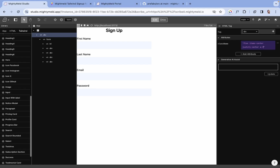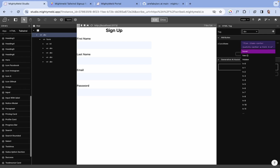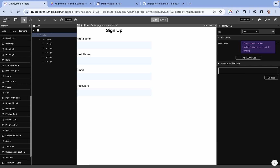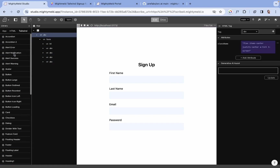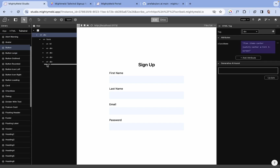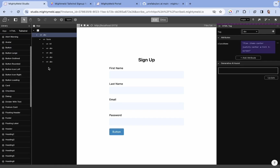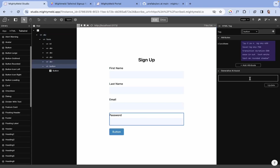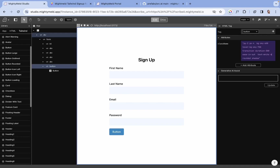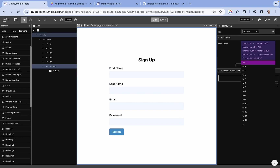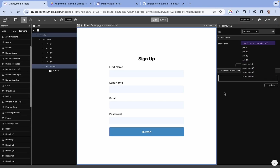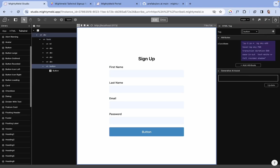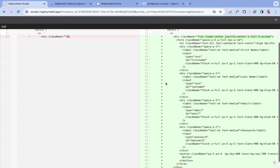I also need this to have a full width and take up the full height. So one last thing we need for the form is a button. Let's drag this into the form and give the button a full width. Let's also increase the padding. Let's check out the diff — this is what we have.